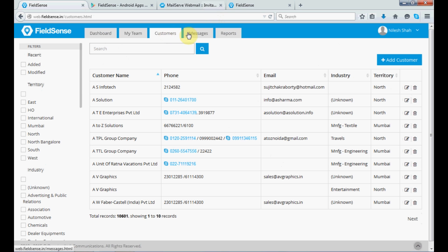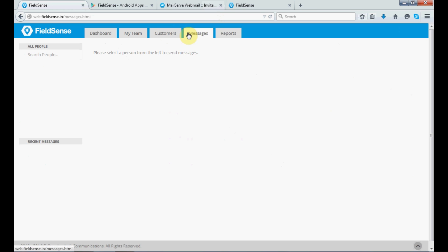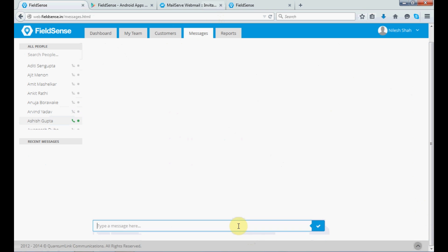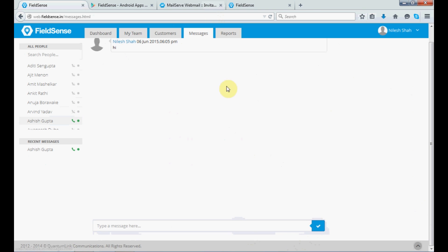Next, you have the messages feature which enables to message your personals, even if they are offline. Scroll down. And you can send in a message.